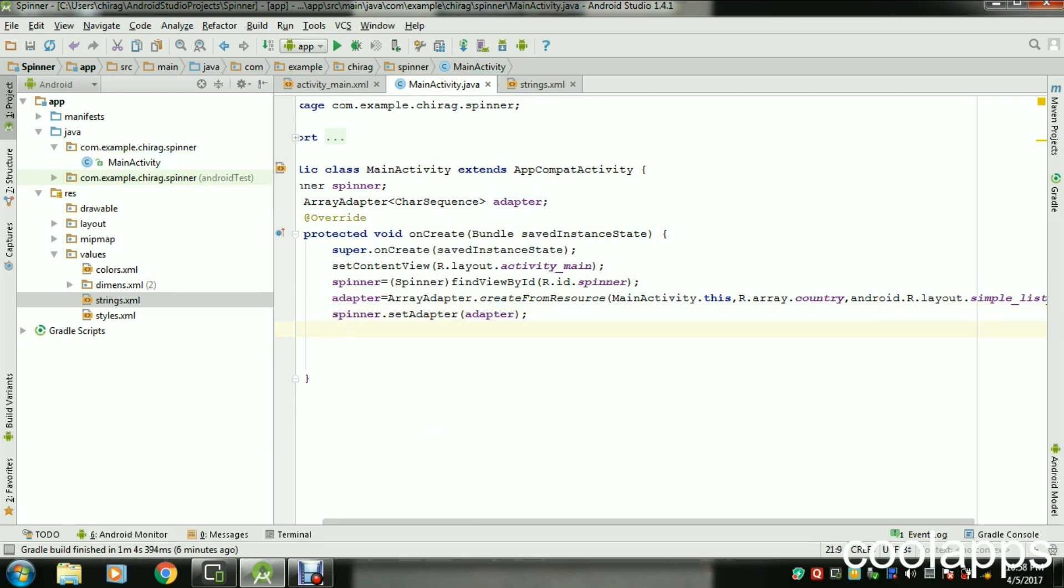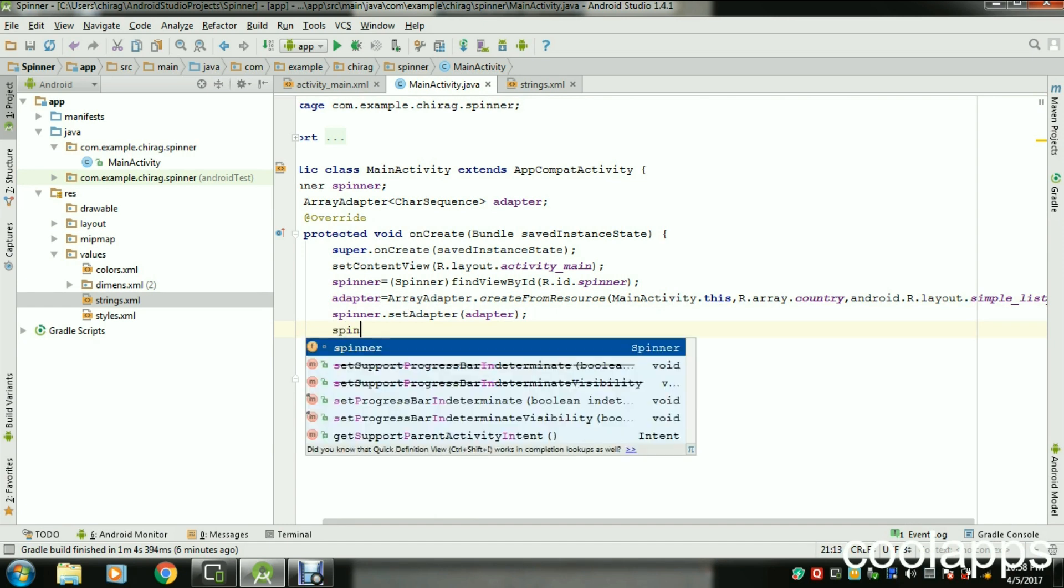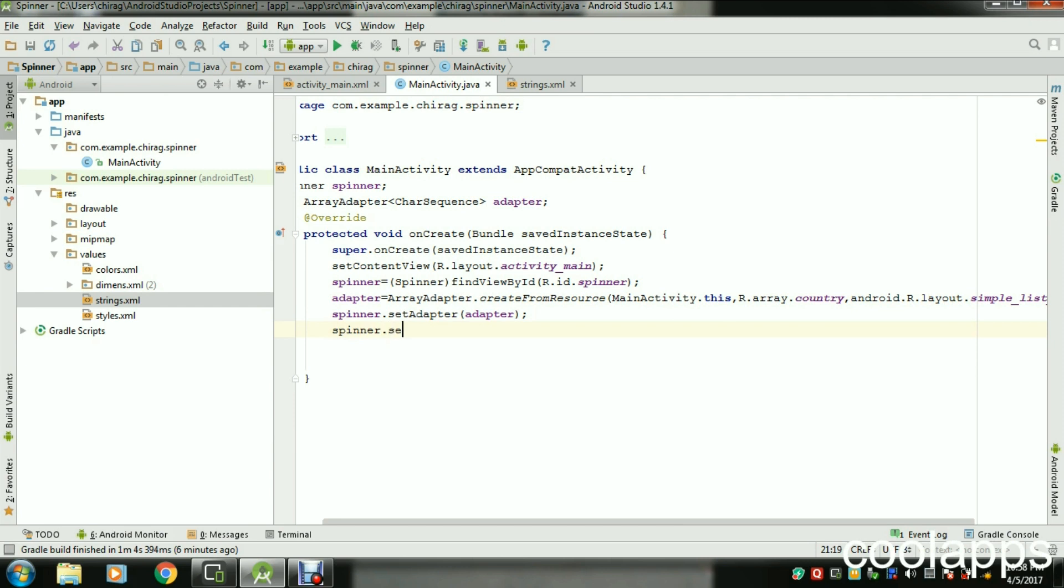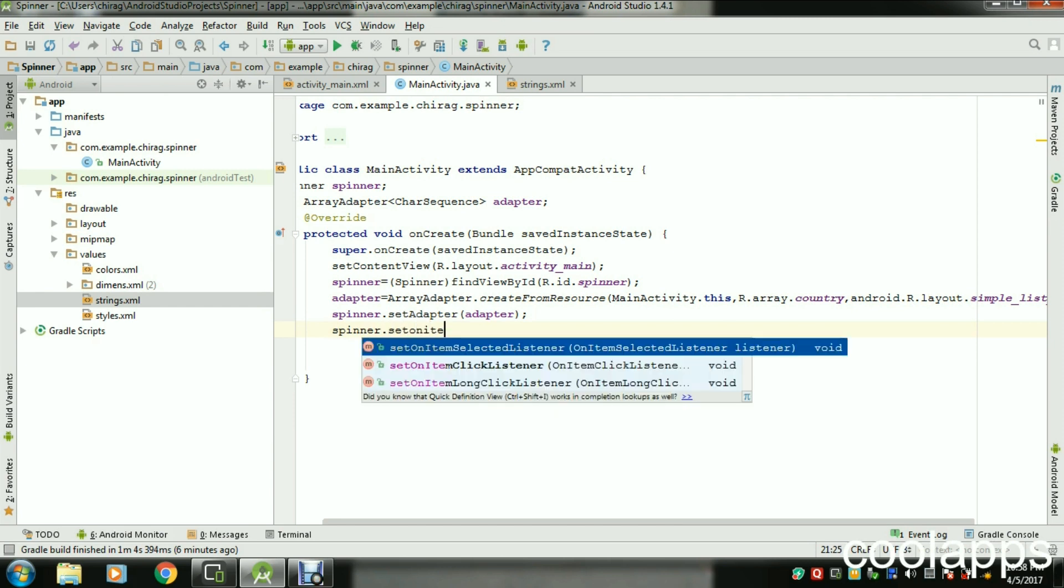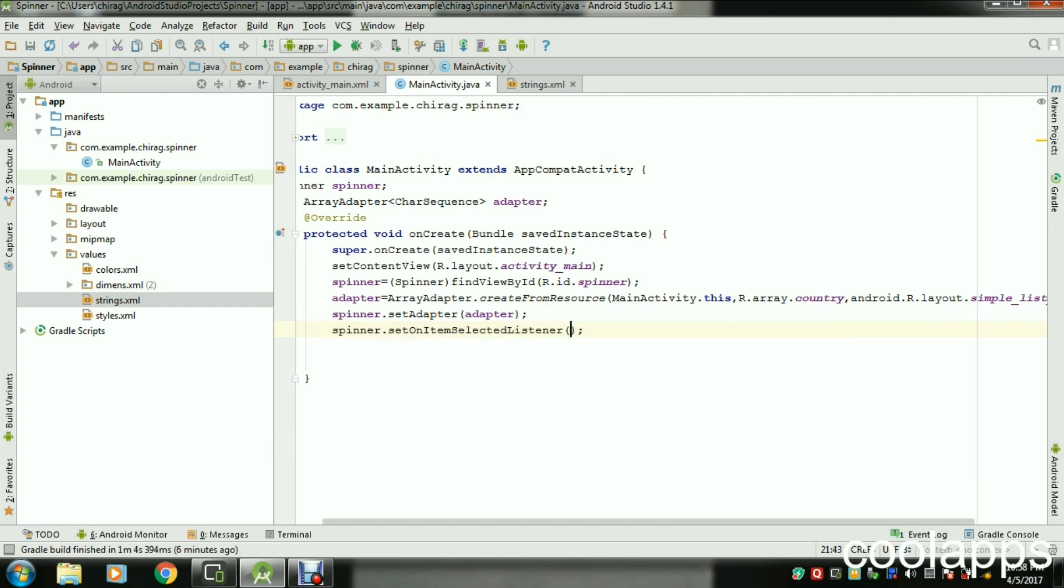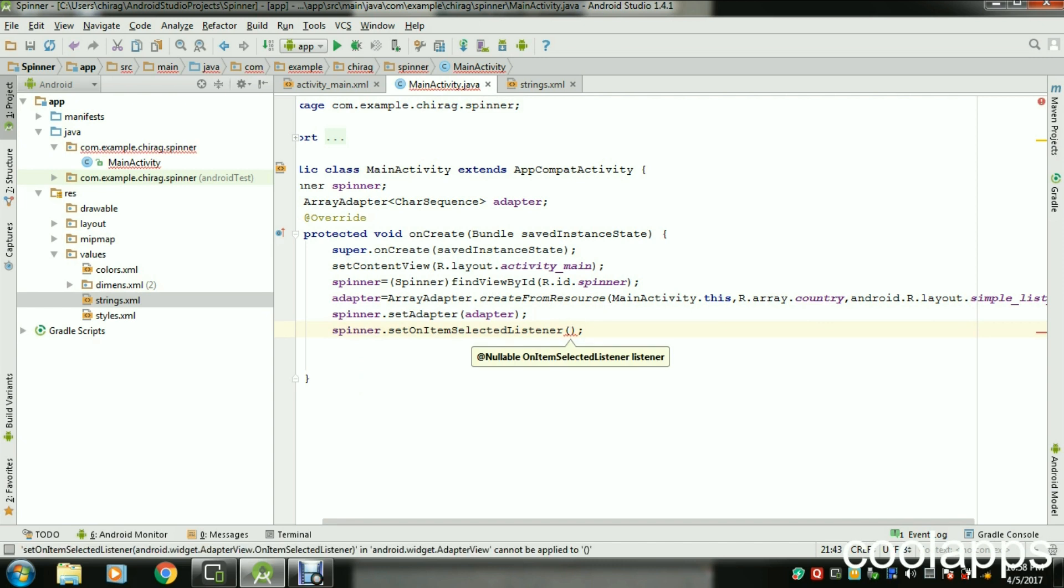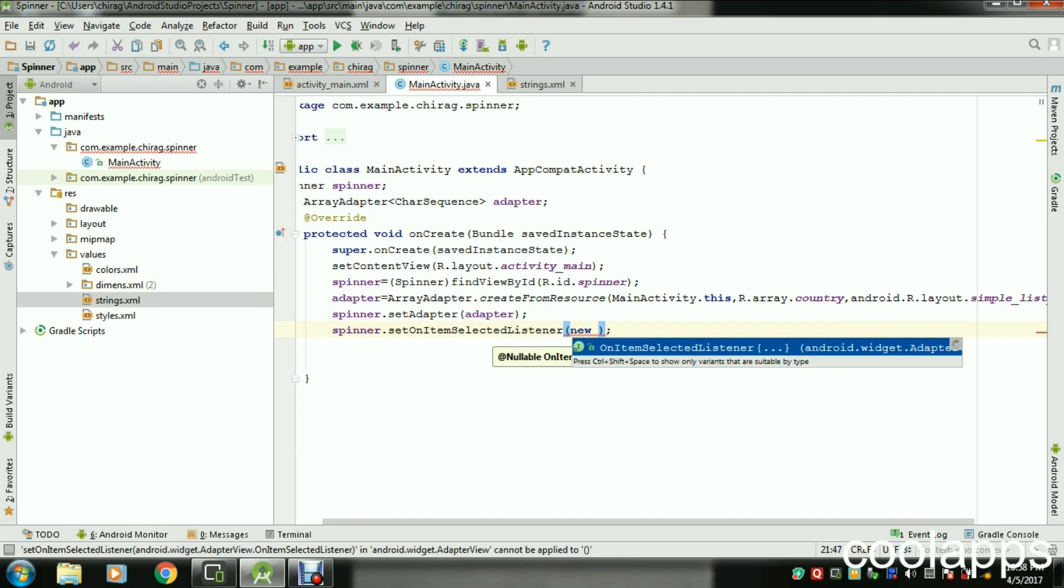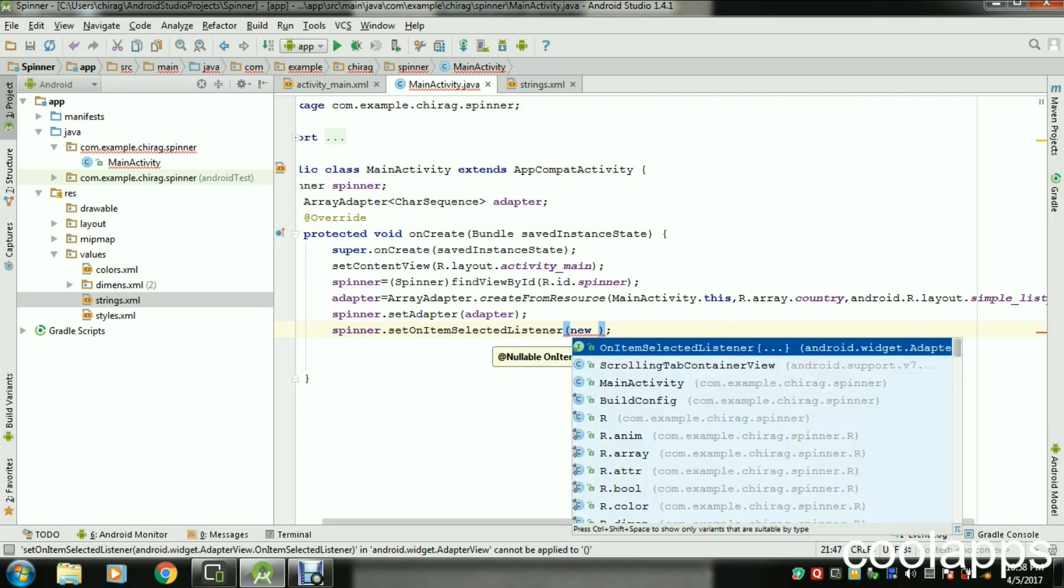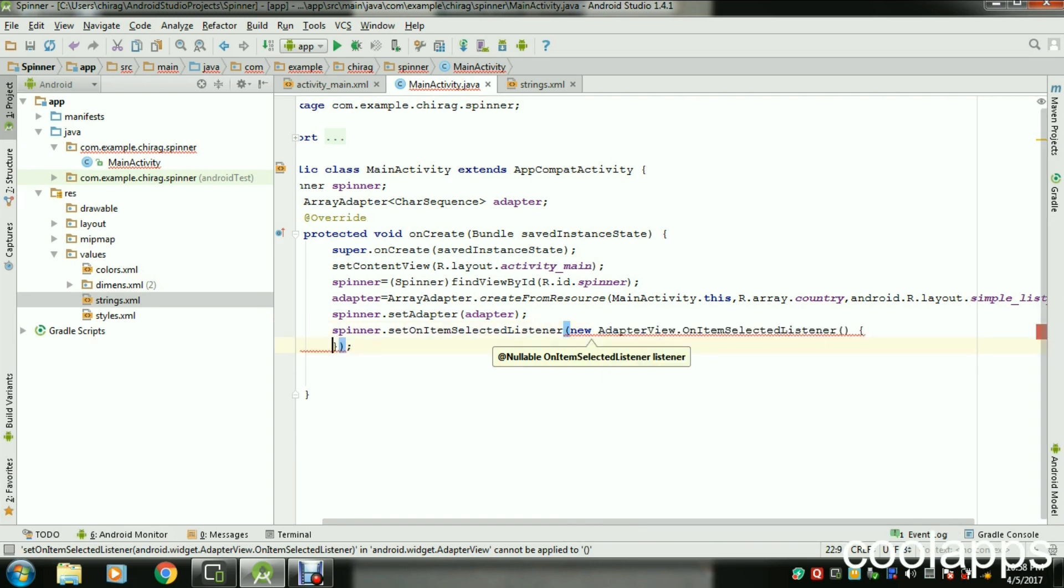Now we are almost done. One thing is remaining. We have to click on every item, so we have to make sure spinner.setOnItemSelectedListener, not setOnClickListener, because we have to select only item, not the whole view. So new OnItemSelectedListener.